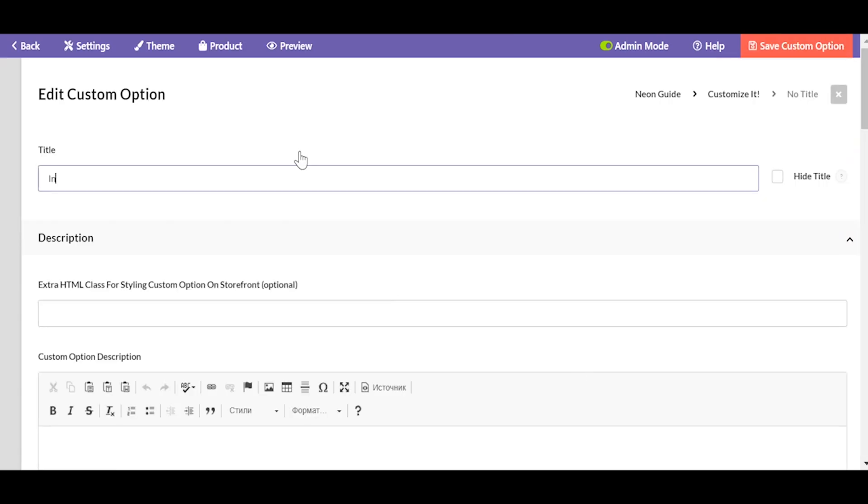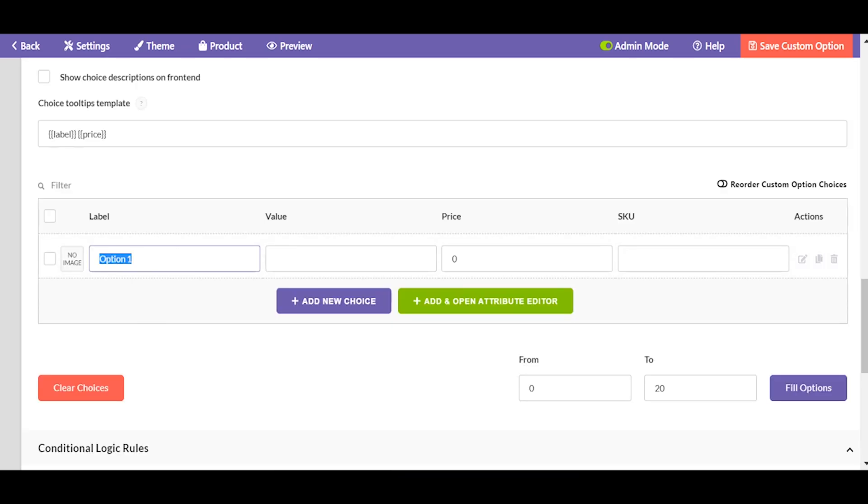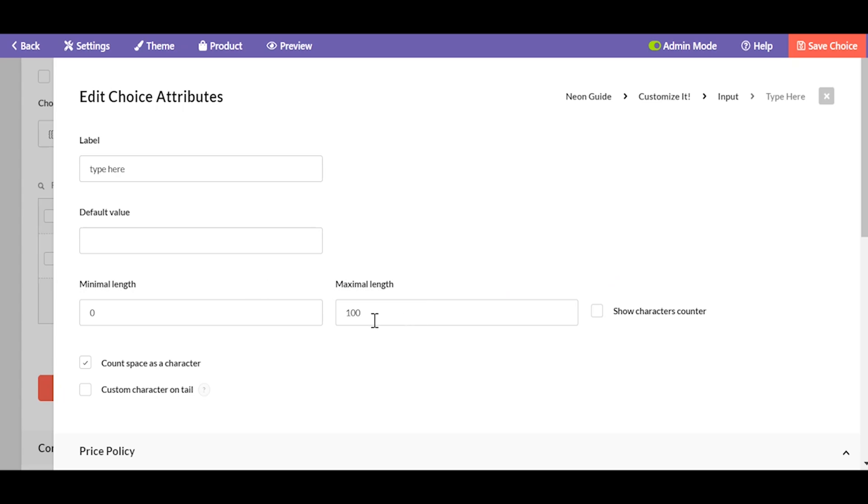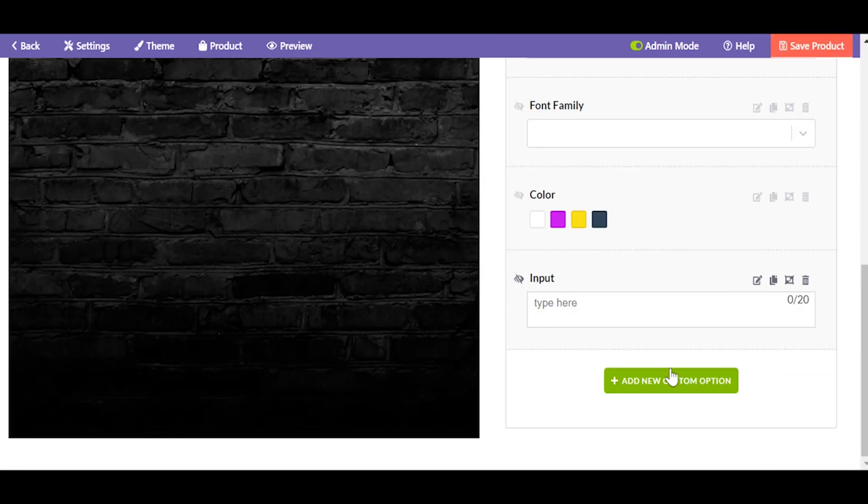Time to add the input field itself, text area. In case you need any other customizations like min or max length, add them by clicking an edit button next to the label of the value. You can also charge your customer per character.